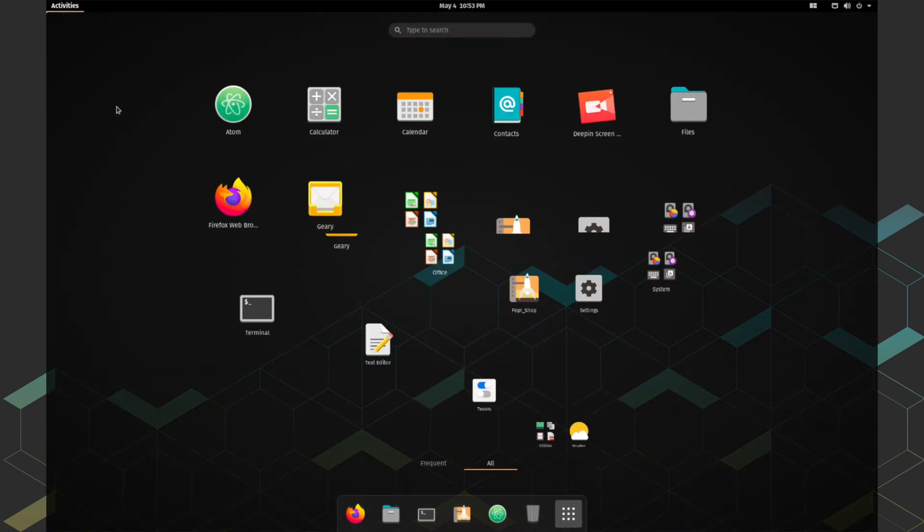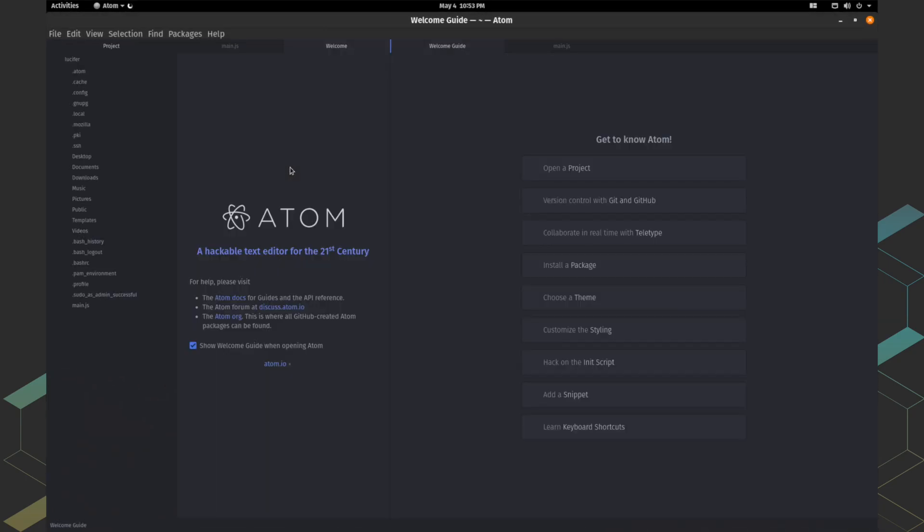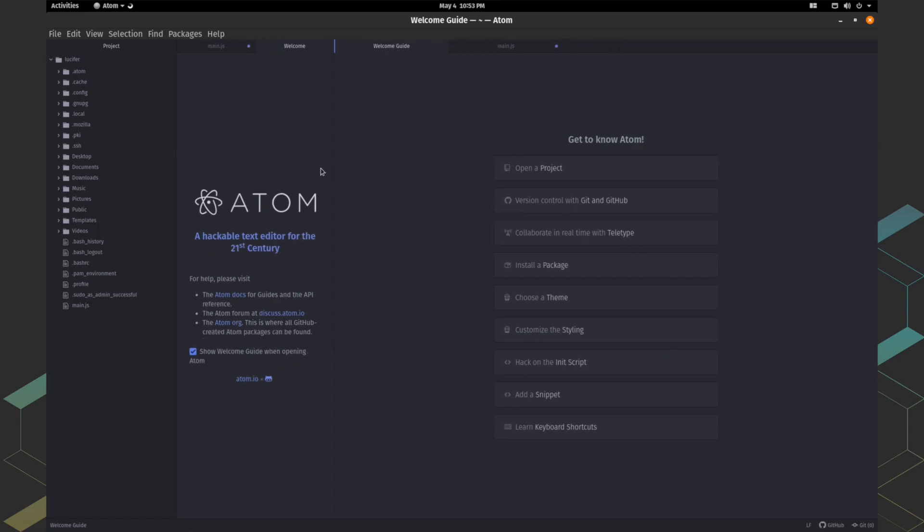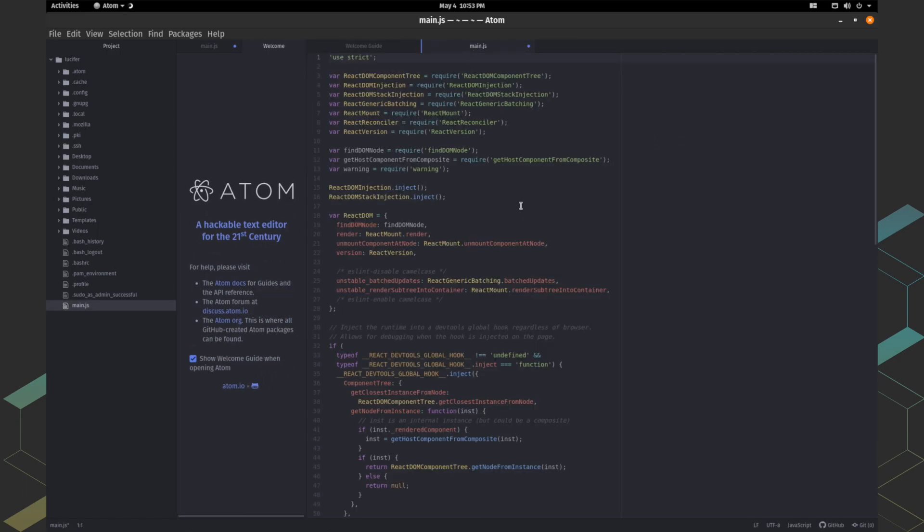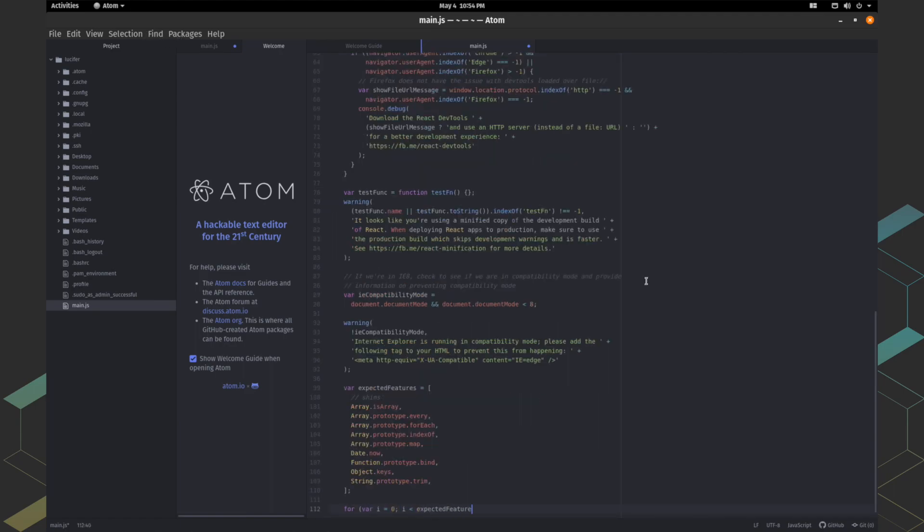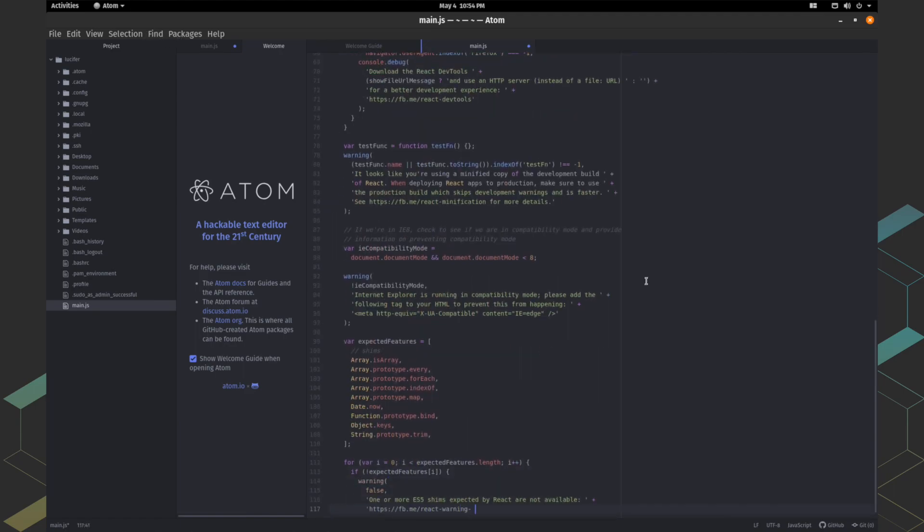The bottom line of this video: if you are a software developer who wants high performance desktop environment and minimal user interface, then Pop OS is the one you must give a shot. Being a penetration tester, I'm also in love with Pop OS. I can feel that I'm getting addicted to Pop OS every single day.